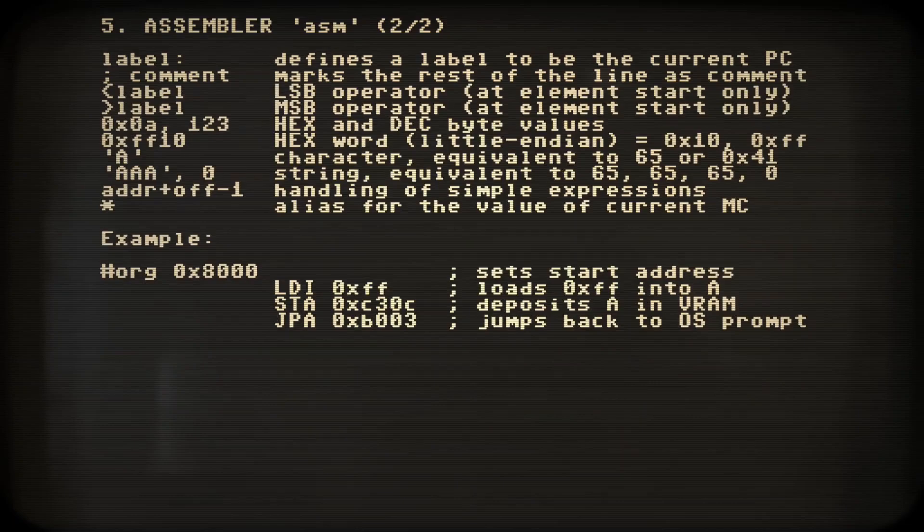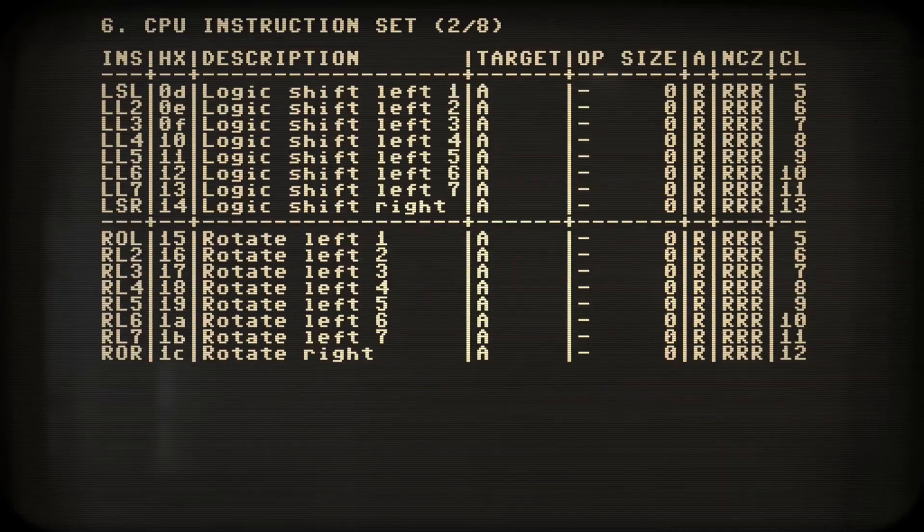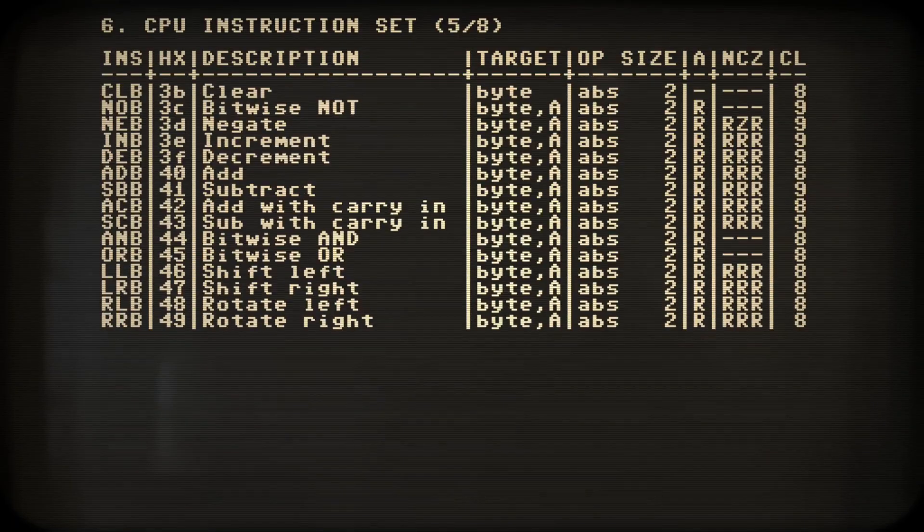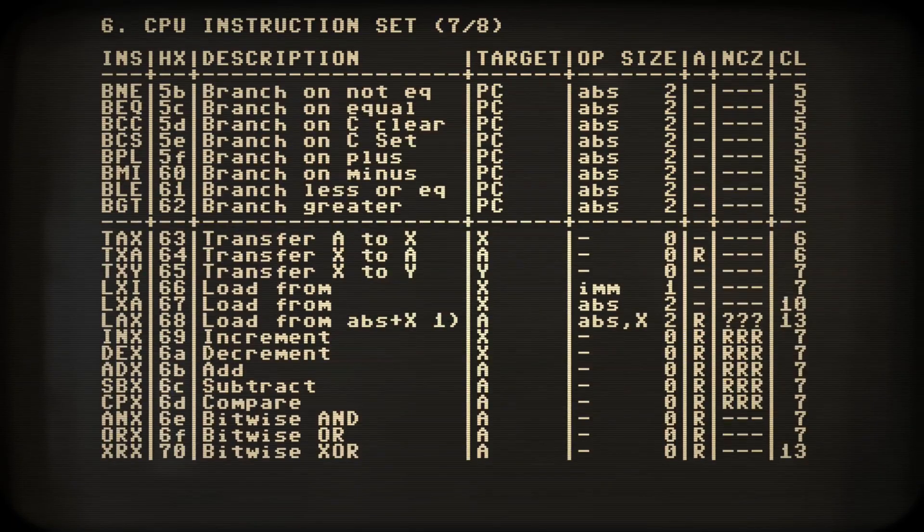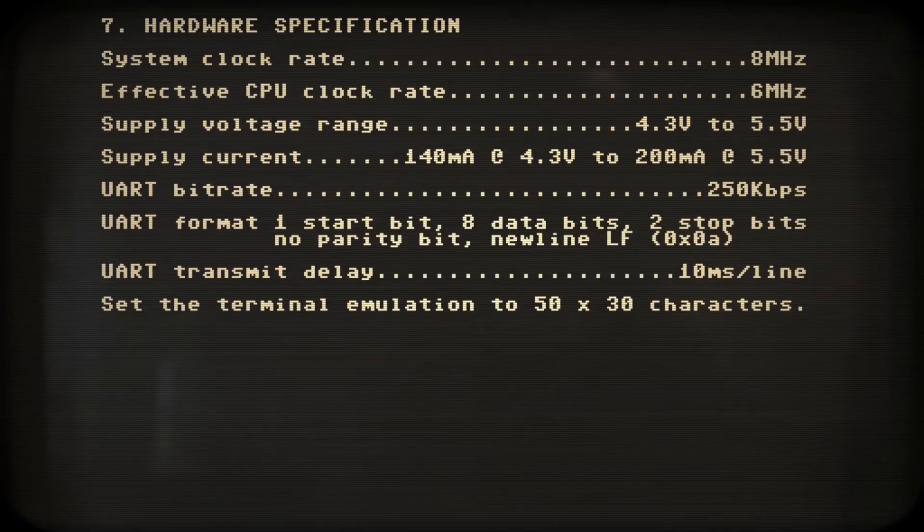Chapter 5 explains the native assembler, but we won't use that today. Chapter 6 lists the CPU's instruction set with all its details. And finally we arrive at the hardware specification.